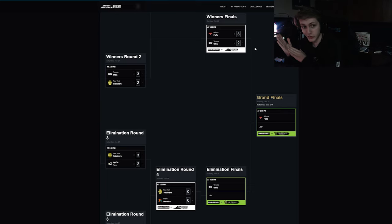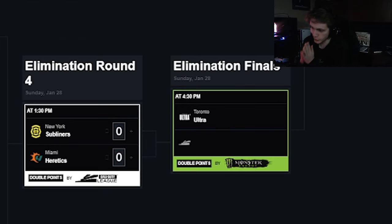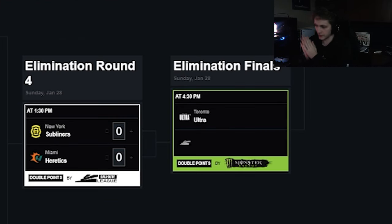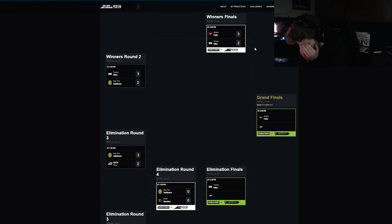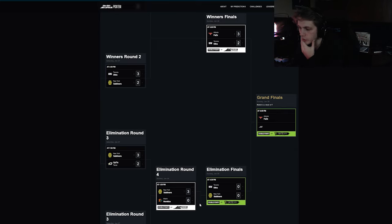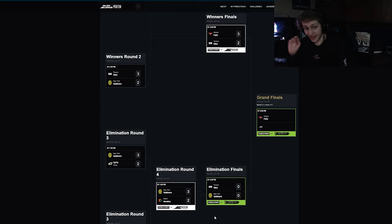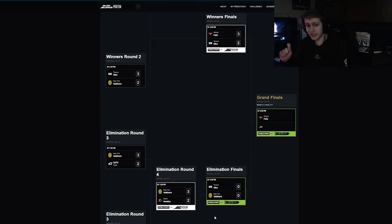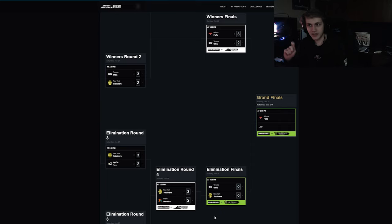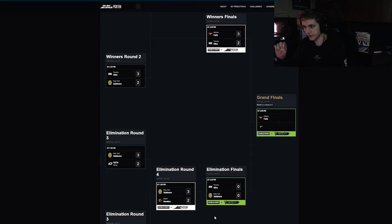Which brings us to elimination round four to find out who they're playing, which is New York versus Heretics. This is such a hard one for me to call but I think Miami lose here. I got New York winning. Heretics take two and these are going to be a close two. I can't tell which game modes. I'm very excited. We go into the elimination finals.